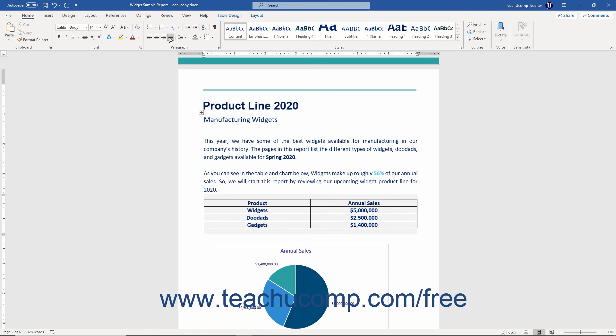Paragraph alignment is like other font formatting techniques in that you may set it before writing the text or after it is written. So you may either click the paragraph alignment button to set the alignment and then type the text, or type the paragraph, select it or click into it, and then press the corresponding paragraph alignment button to apply it.